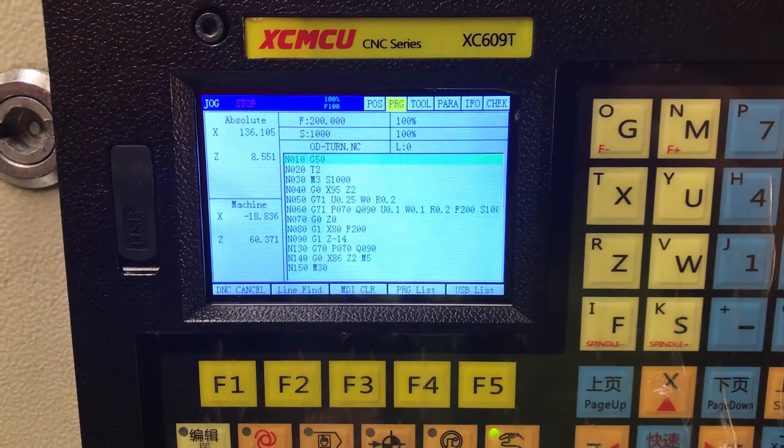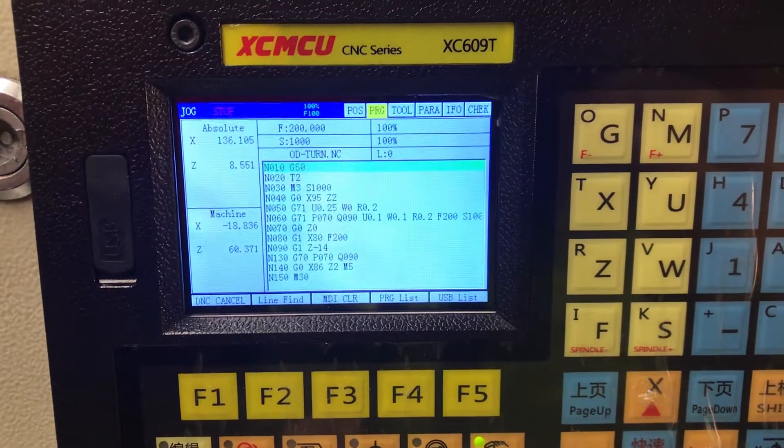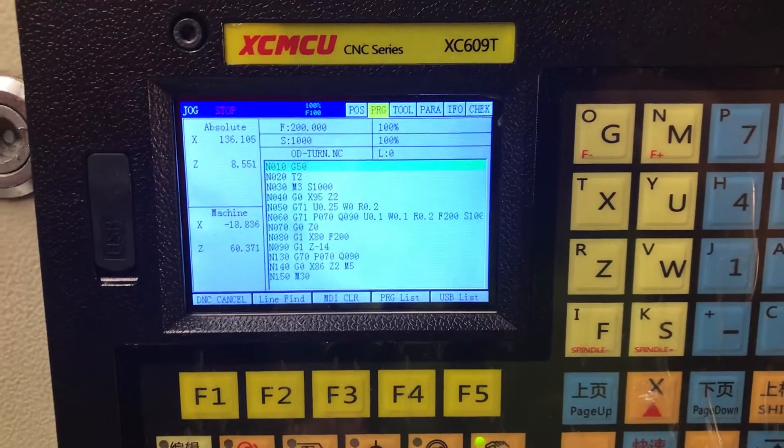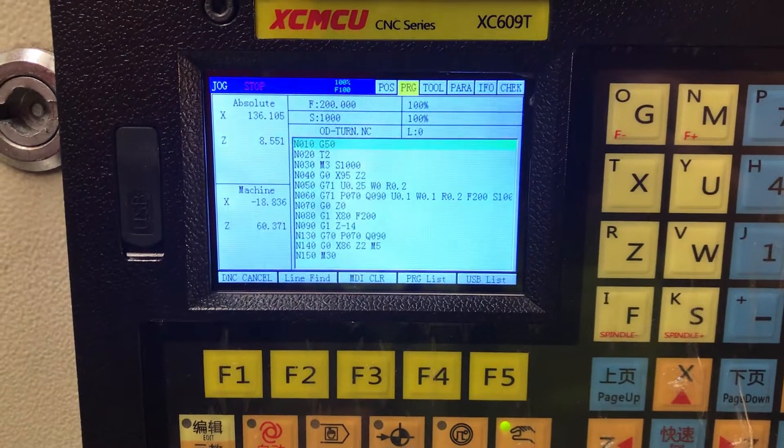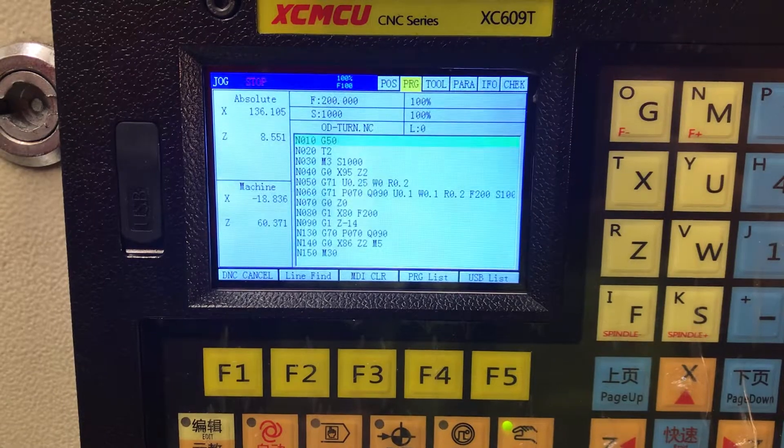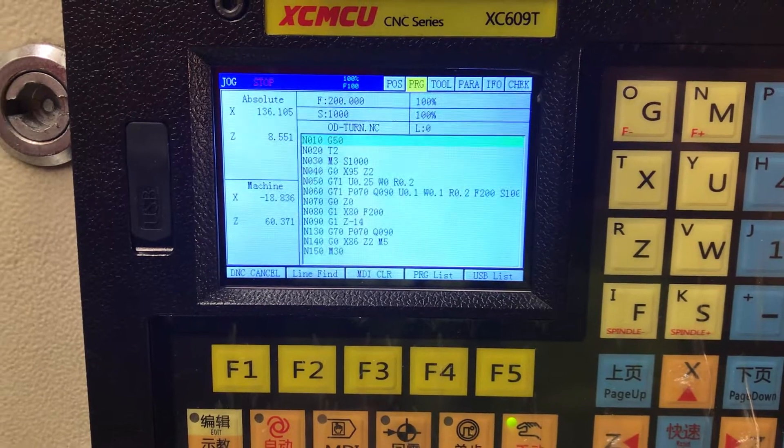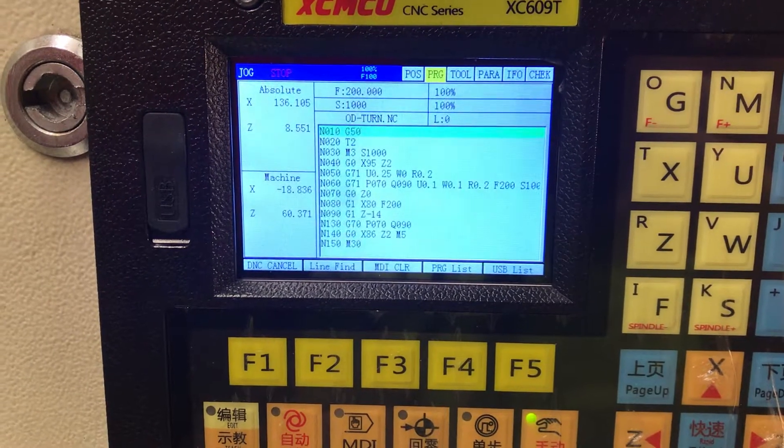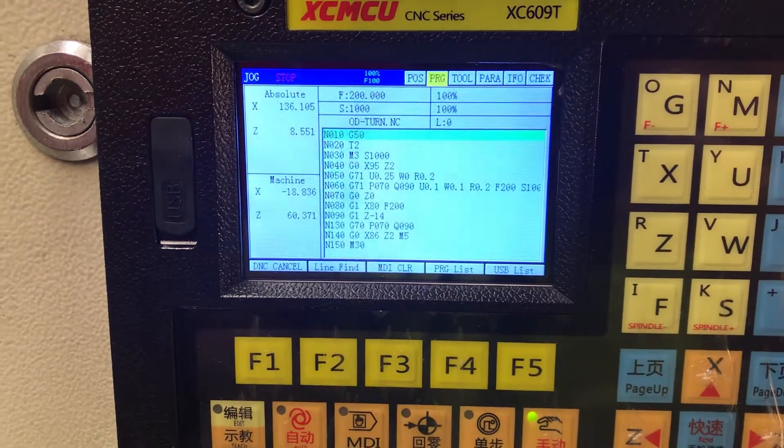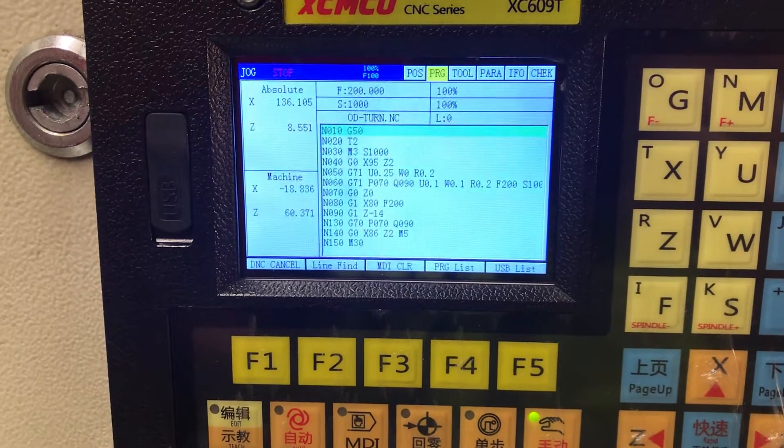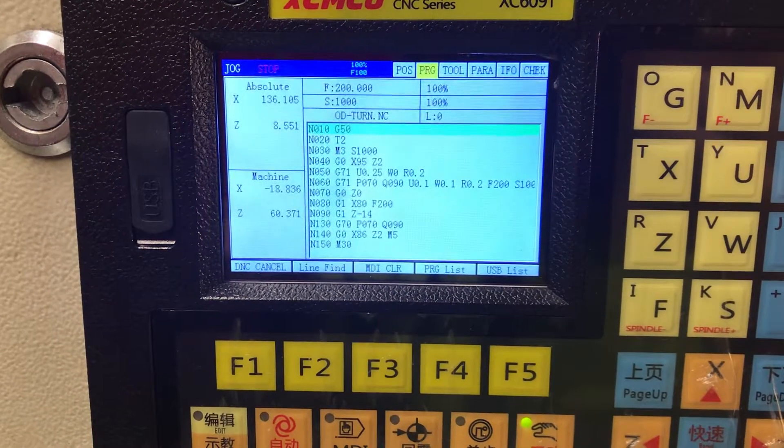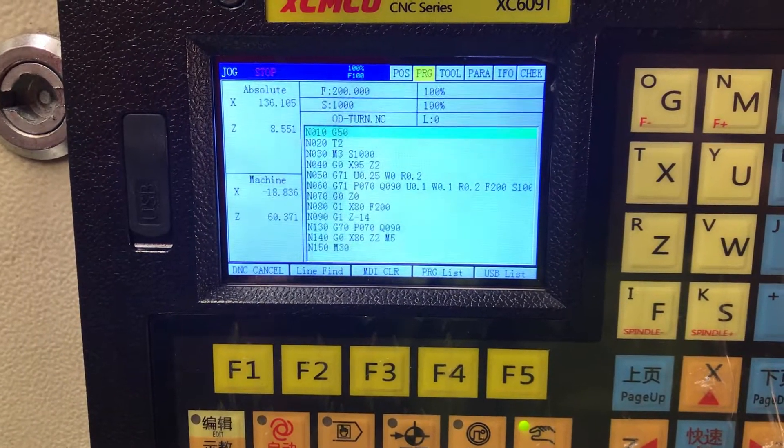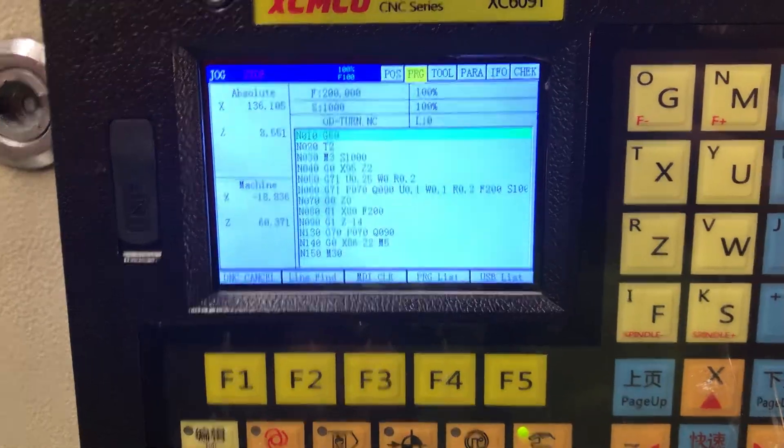I had somebody asking me in the comments saying they have a problem with the G71 turning cycle, they get an error with it. Well it's probably just something you overlooked or missed on these parameters.